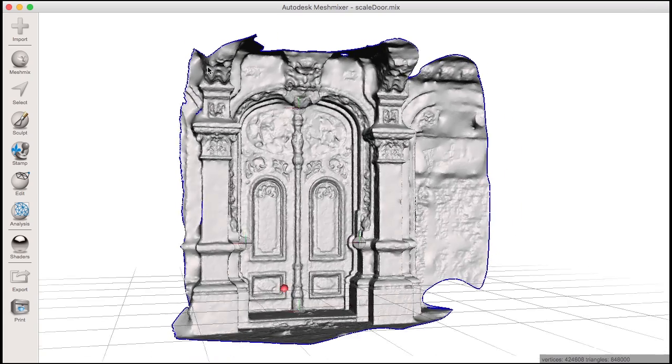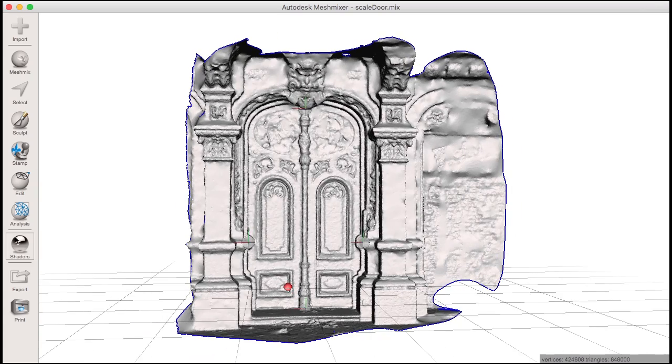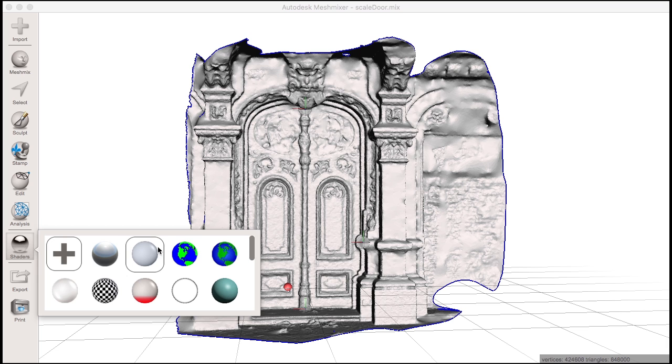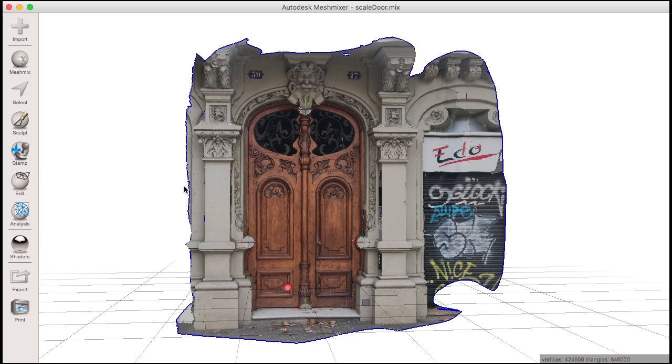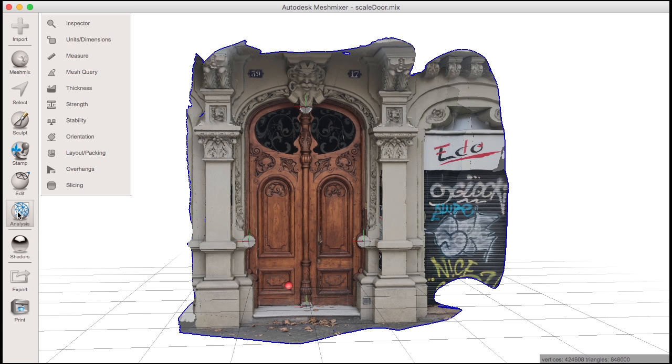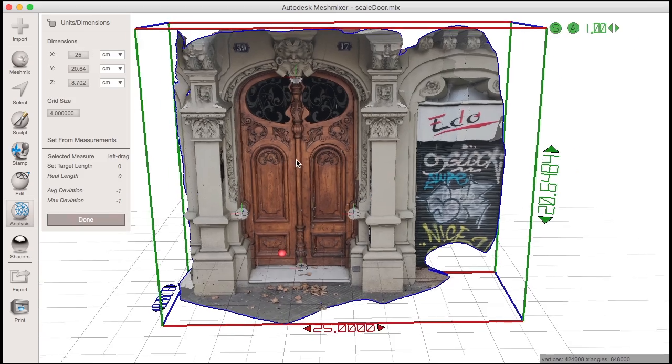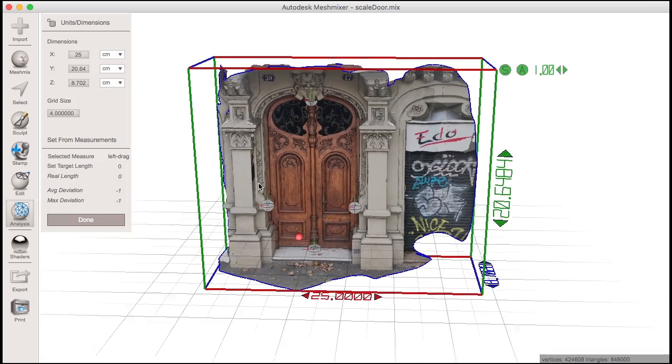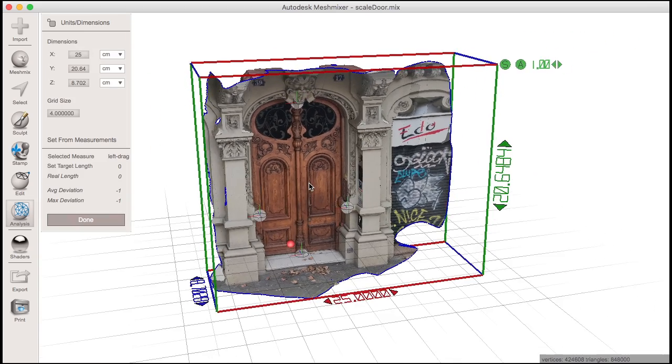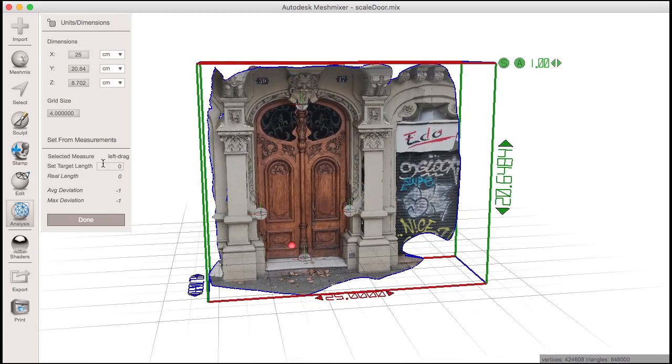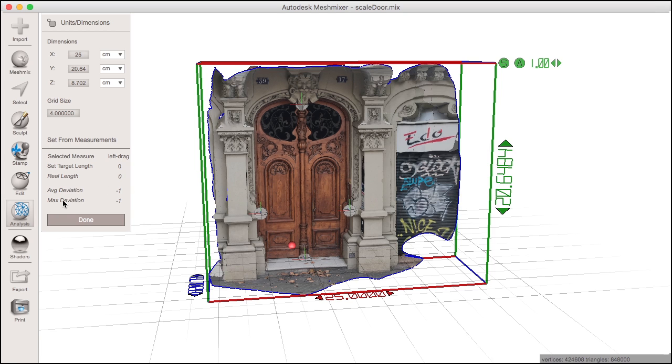MeshMixer 3 has also added functionality for setting the dimensions of your objects from known dimensions in the Units Dimensions tool. This is particularly useful to give real-world scale to any photogrammetry scans you might have coming from 123D Catch, for example.